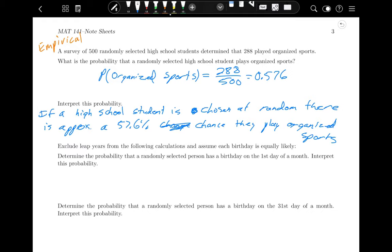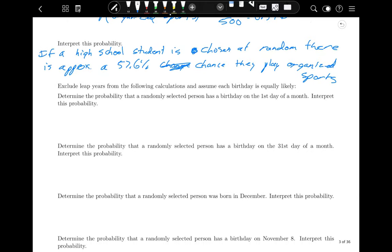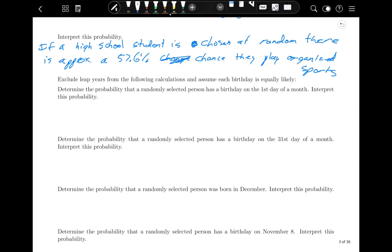Now let's try one using the classical method. Exclude leap years and assume that each birthday is equally likely. This last part is important — we have to assume that's true because it's not actually true. In reality there are ebbs and flows throughout the year as to when people are most likely to be born.